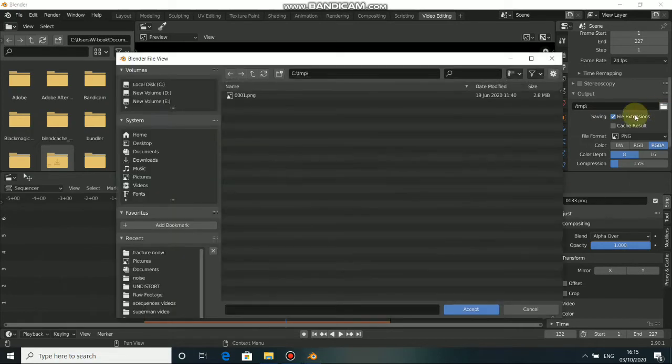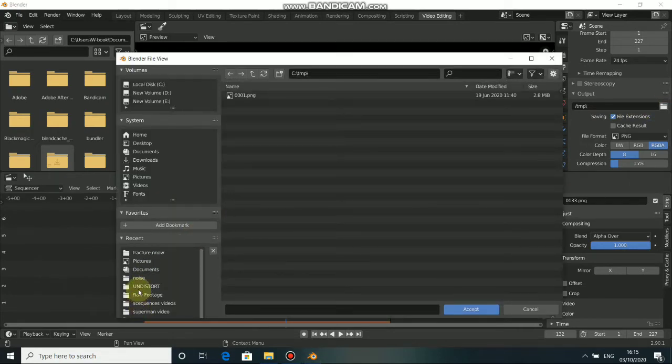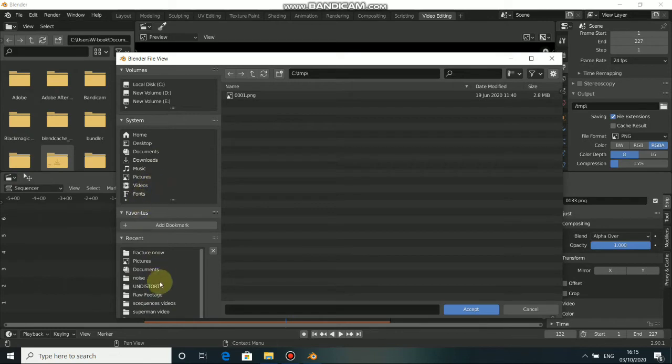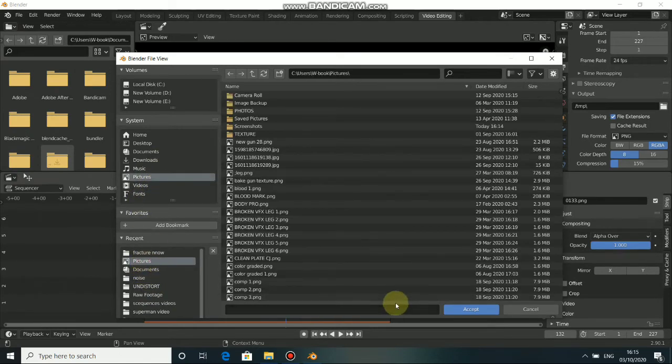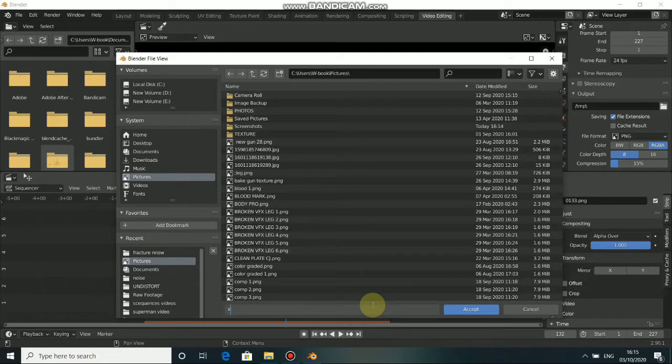Now, you can select any output you want to save your file to. Just give it a name. Okay, now you can accept.